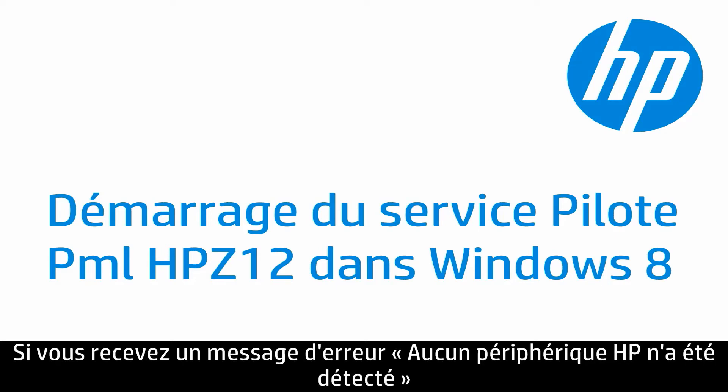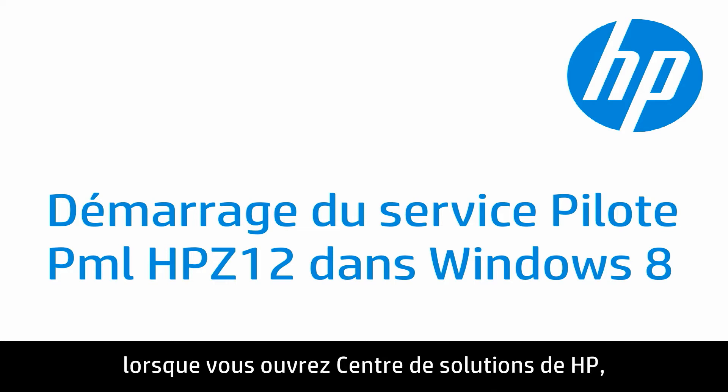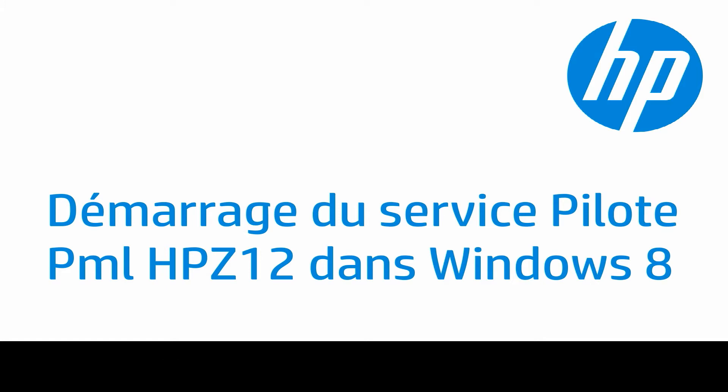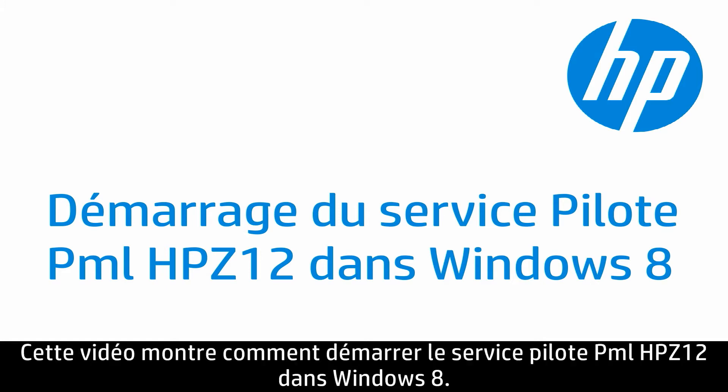If you are receiving a No HP Devices Have Been Detected error message when attempting to open HP Solutions Center, a required Windows service might not be running. This video will show you how to start the PML driver HP Z12 service in Windows 8.